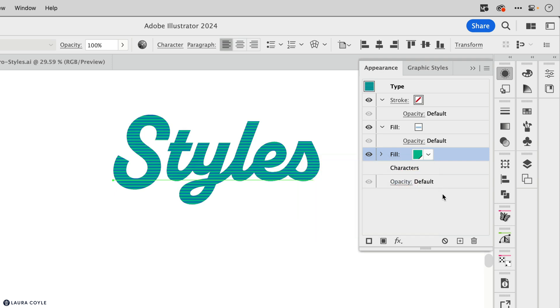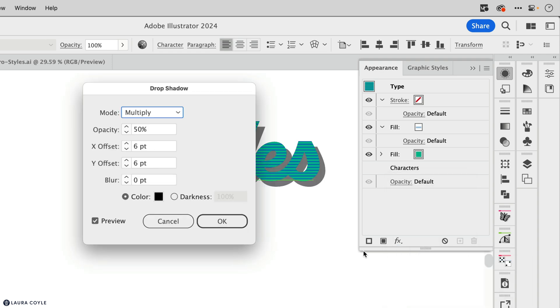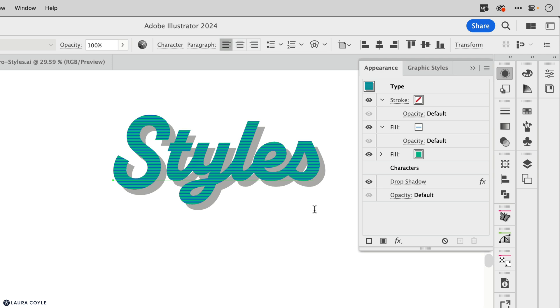And like before, I'll click at the bottom of the panel to deselect that fill. And I'm going to apply a drop shadow to the whole object. And let me make this a little bit lighter there. And I'll click OK. And so just like before, the drop shadow for the whole object automatically applies at the bottom of the stacking order.